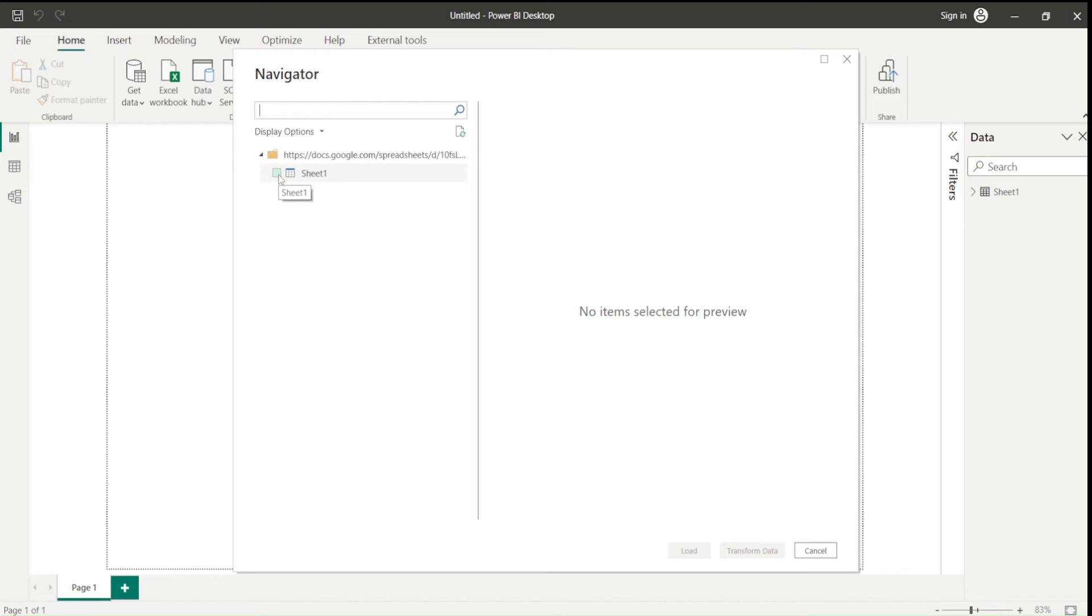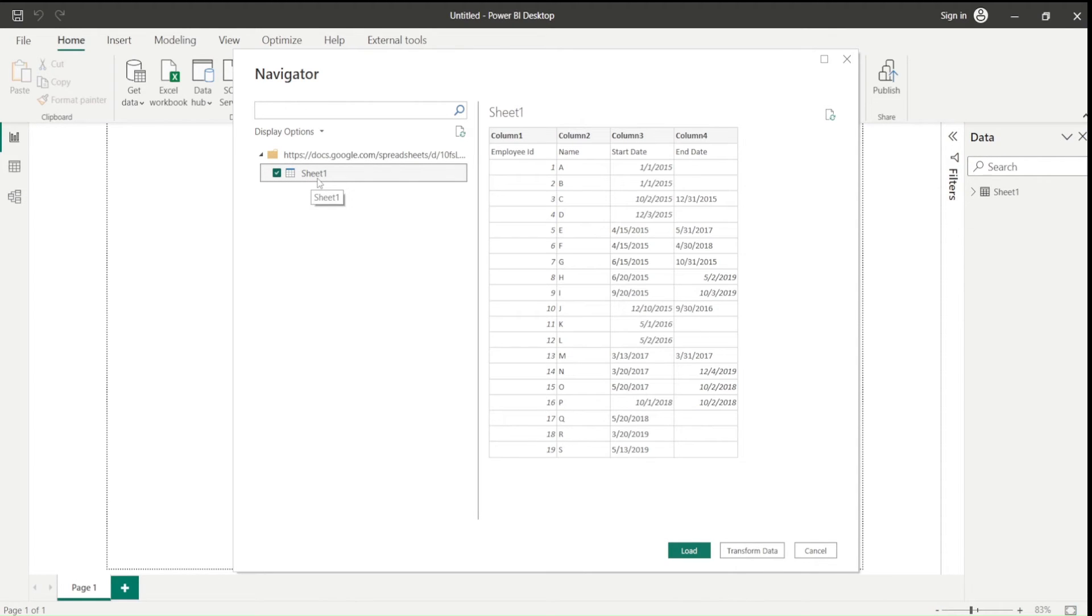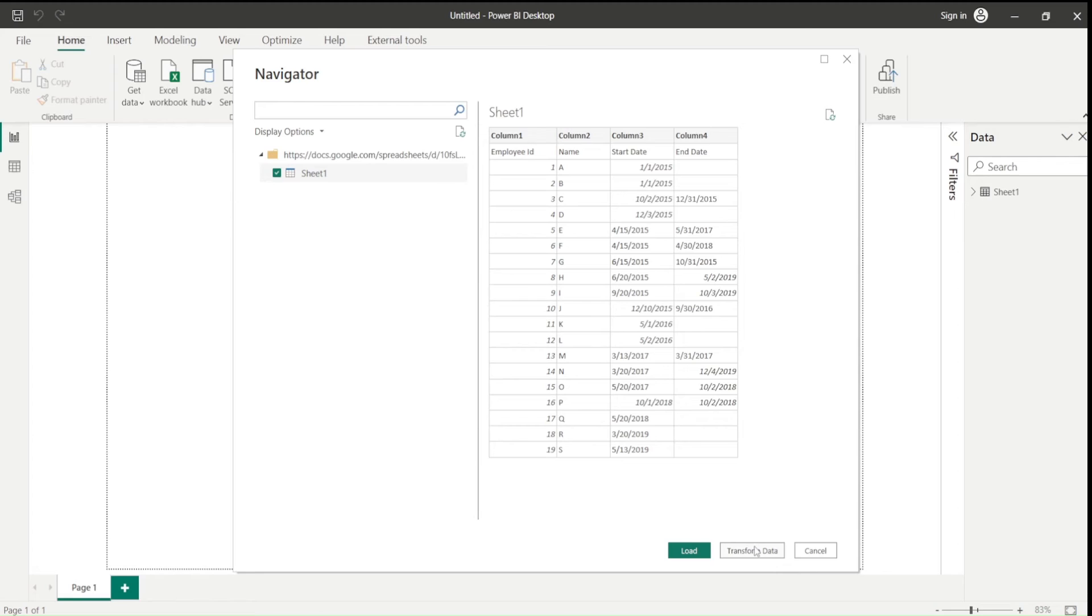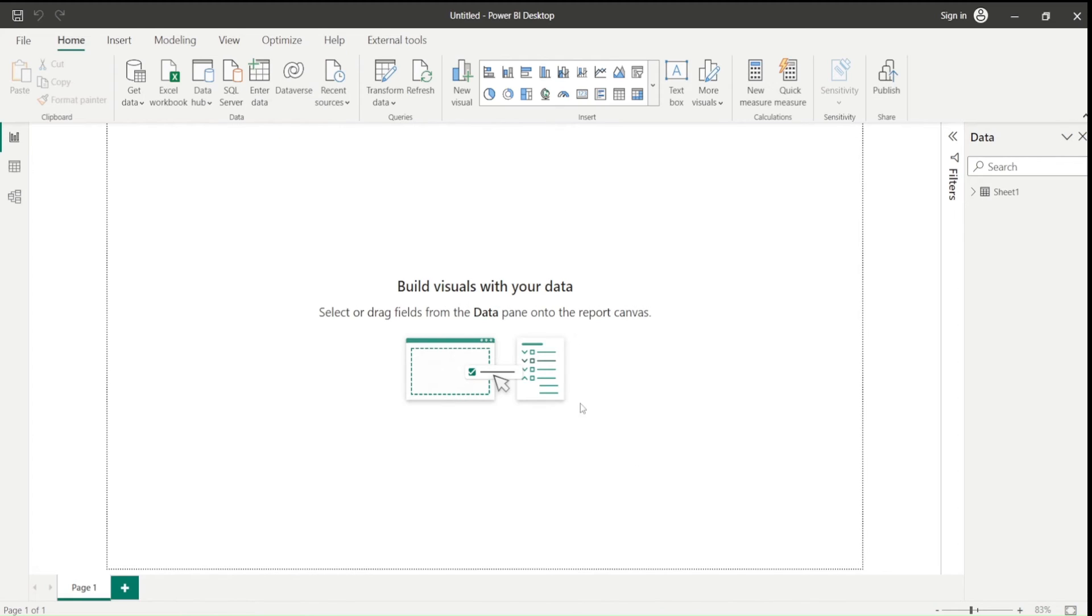Then I see this sheet. If I only click here, it will only show me preview. But if I click here, it will show me this. Now you will see that it did not identify the columns correctly. So what we need to do is instead of going to load, we have to go to transform data to transform this.